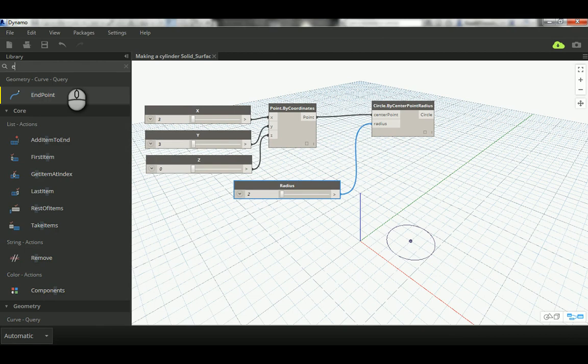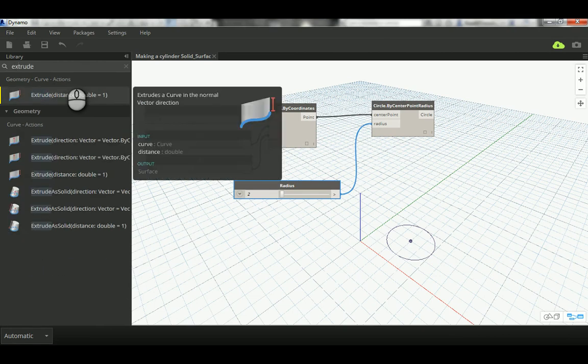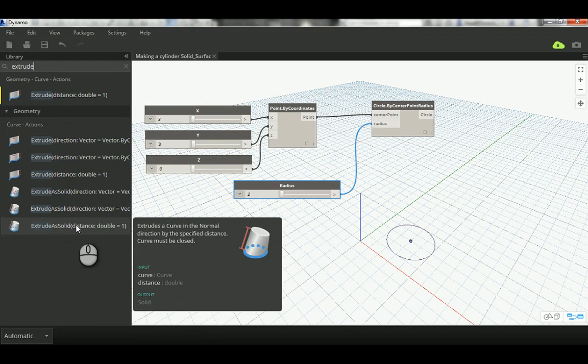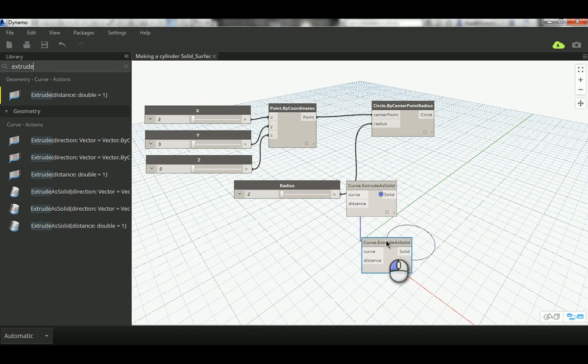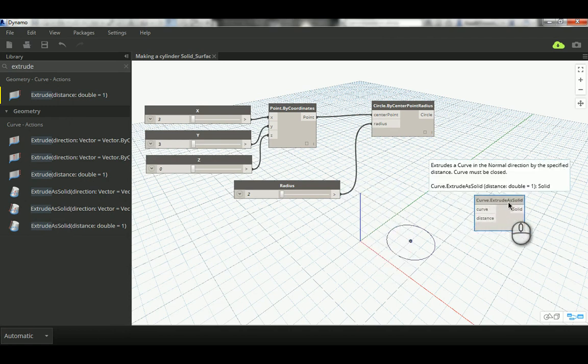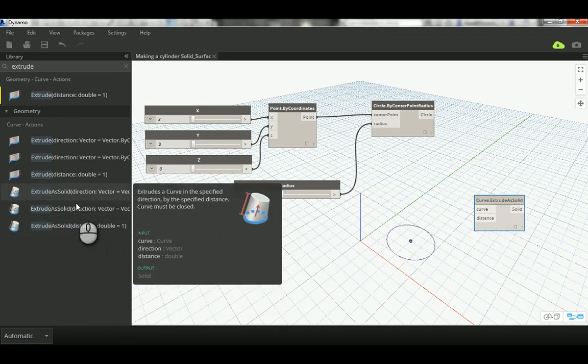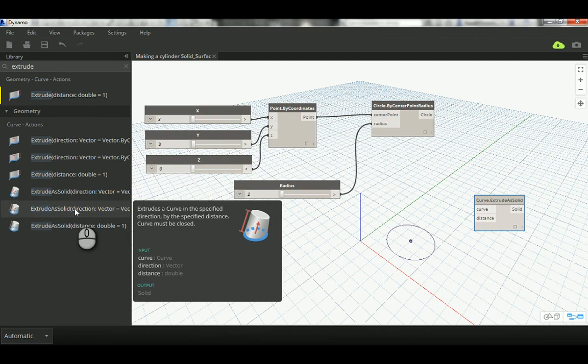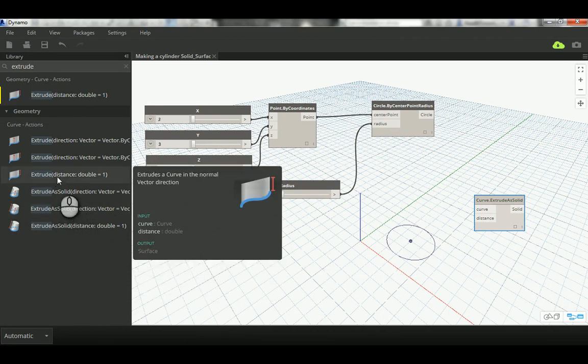From here you're going to see two types of commands: extrude as a solid, so this one which is here, curve extrude as a solid. I know there's another method that's in the direction, I'm just going to ignore that for now. And here, extrude, just extrude, that means it's going to do it as a surface.